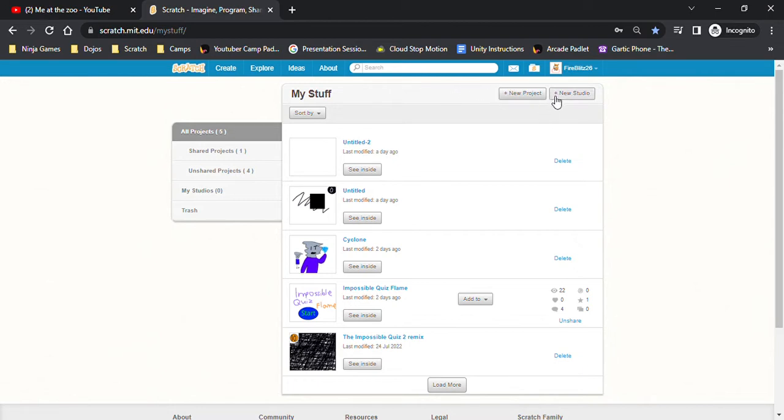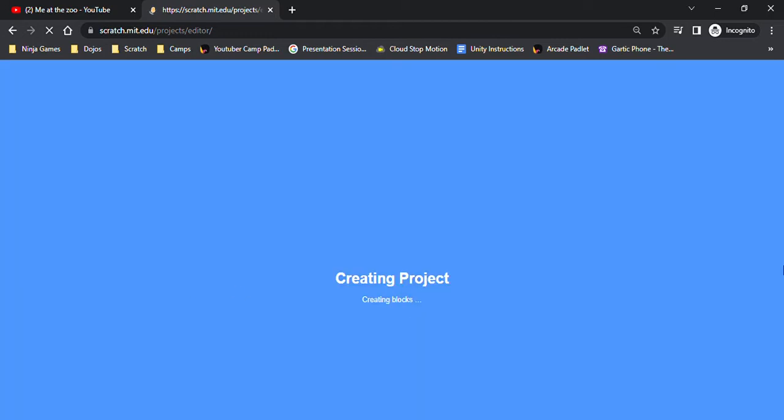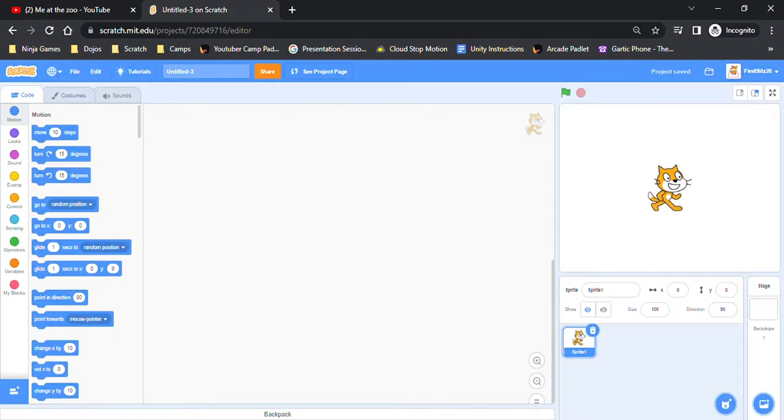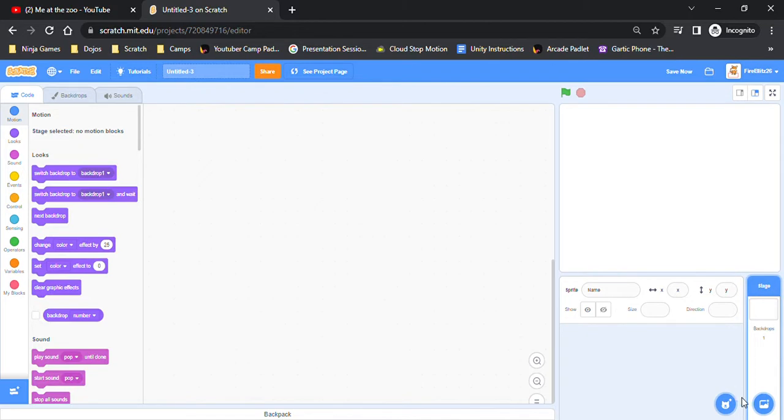Alright, today we are going to be, I'm going to show you how to make an impossible quiz on Scratch. First you can just delete the default chat.